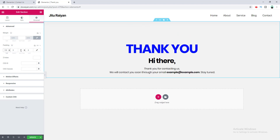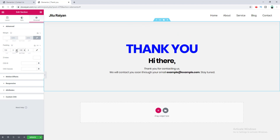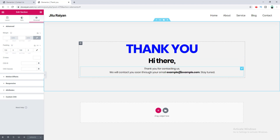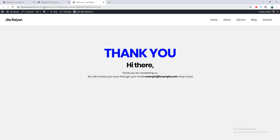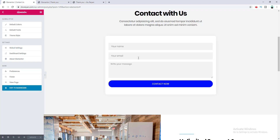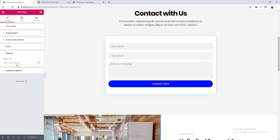I set the section padding to 150 pixels on top and 100 pixels on the bottom, completing the thank you page design. Now I need to place the user's name and email address dynamically. I preview this page, copy its URL, then go back to the contact page and paste the thank you page URL into the redirect option in the form settings.